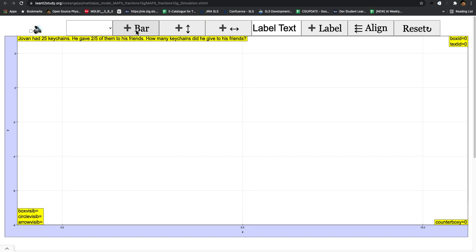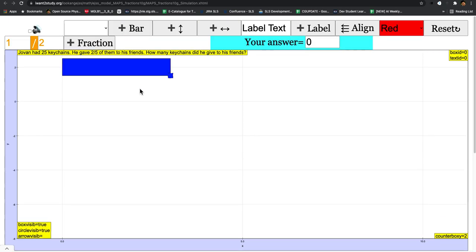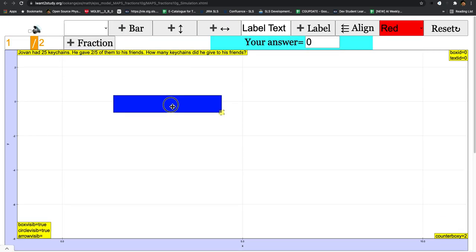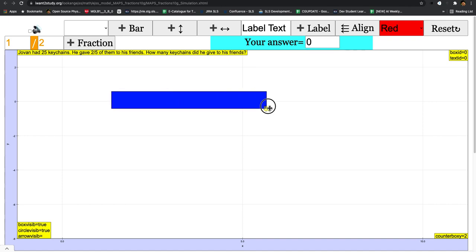So for example, you want to create a new bar, just click on bar. Maybe it's not well positioned, just drag it. Then you increase the length. So let's say you want to have this bar but you want to divide it into one over three.